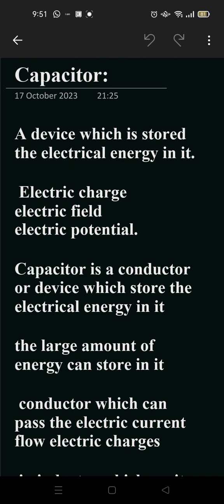Hi everyone, so today in this video we are going to discuss about capacitors, a device which stores electrical energy. It is known as capacitors, so electric energy.